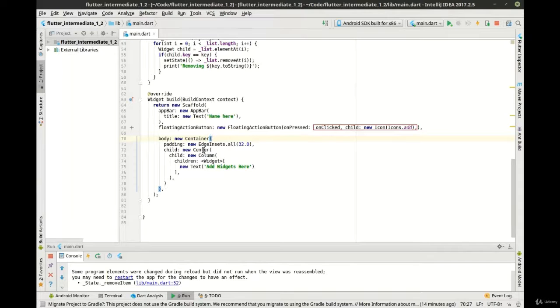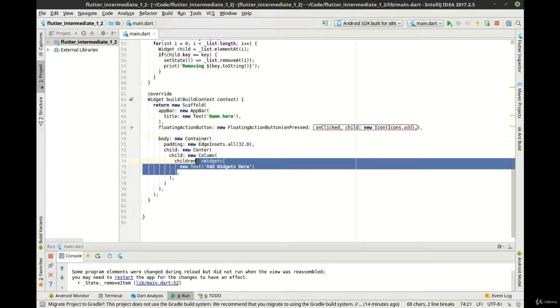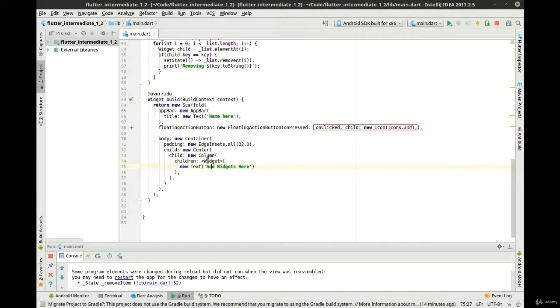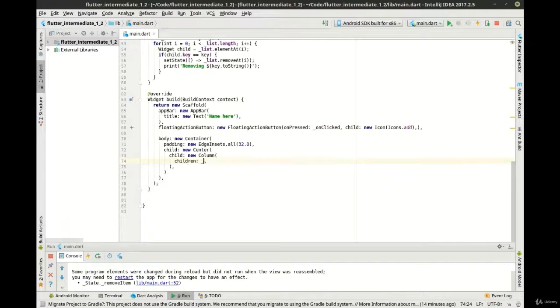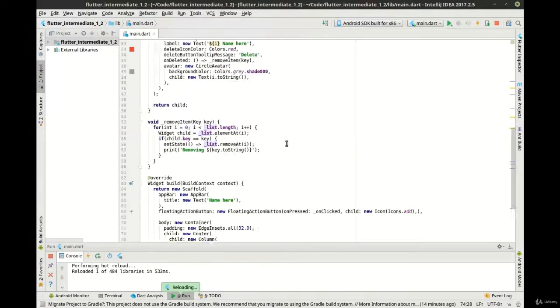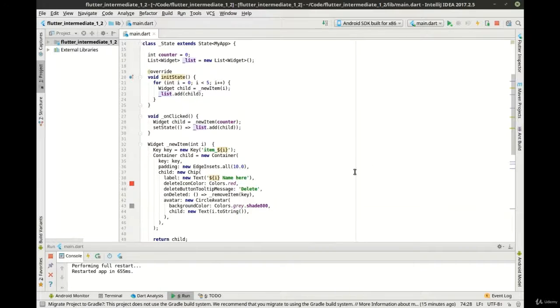And then in our body, this is where things are going to get a little interesting here. We've got our center, we've got our column, and then for children, we're going to actually wipe this out because you see how it's just a list of widgets. We're going to replace that with our list, which is of course just a list of widgets. Let's go ahead and do a full restart on our application.